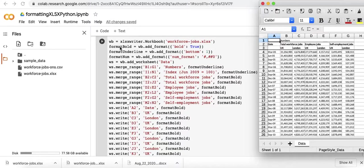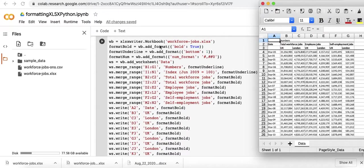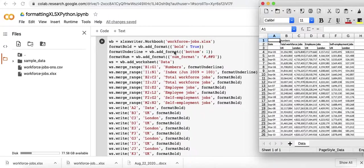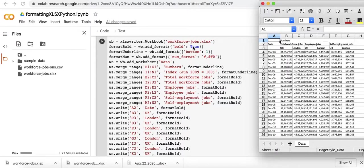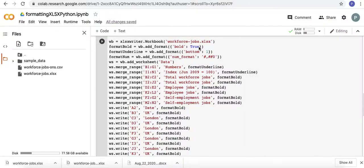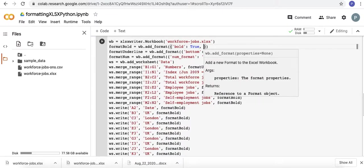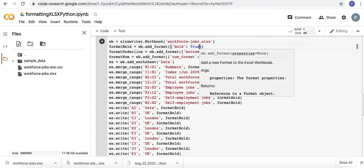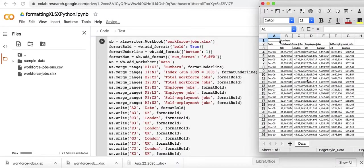And then for format bold, the only thing inside the add format method was bold as true. I could then, if I wanted to, add on other key value pairs. But for the purposes of reproducing this file, I didn't need to.